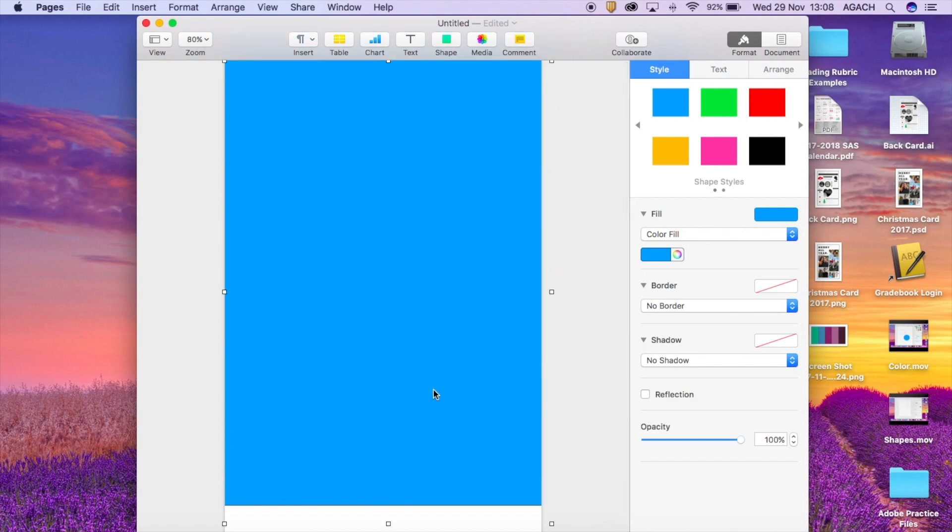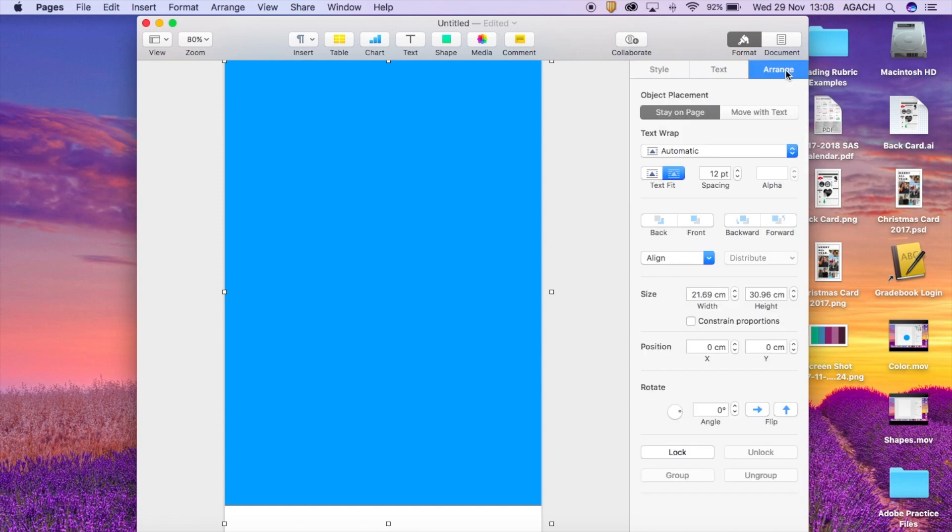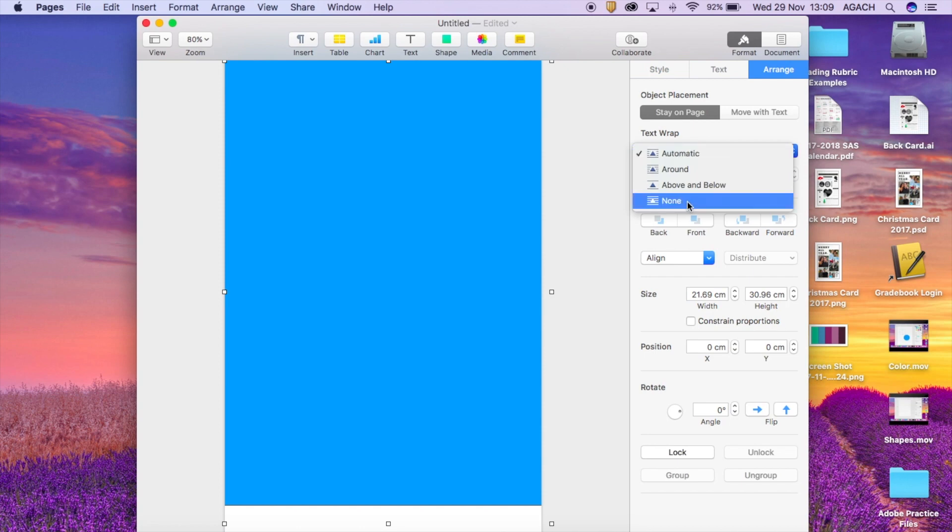This is a really easy thing to solve. All you have to do is go to where it says arrange, then go to where it says automatic with the text wrap. You just put none and then you can go ahead and leave it there.